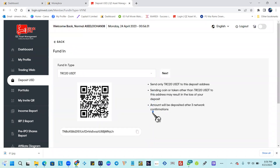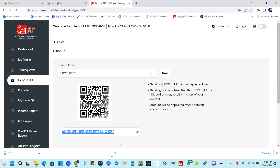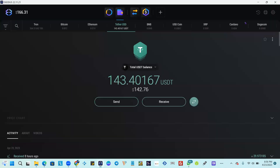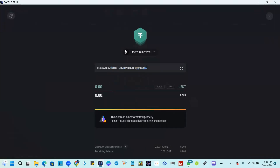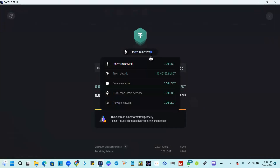Once you select Next, you're going to copy the address given under the barcode. Head over to your crypto wallet — in this case Exodus — and hit Send. Make sure it's on Tether USDT.